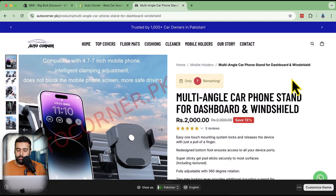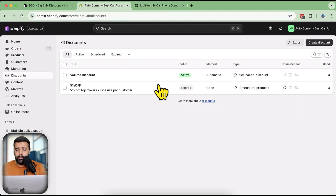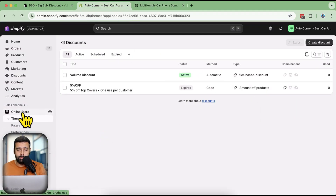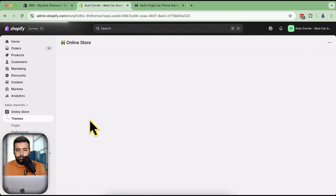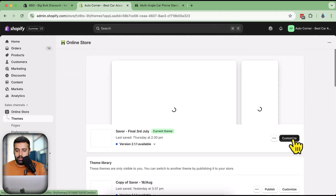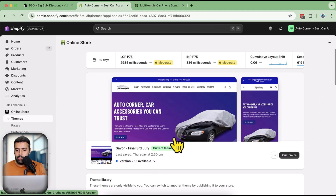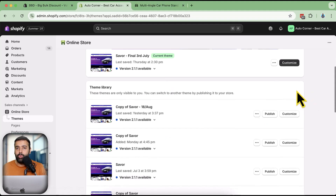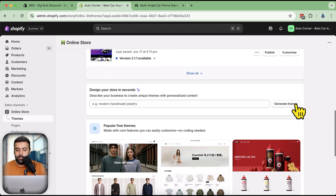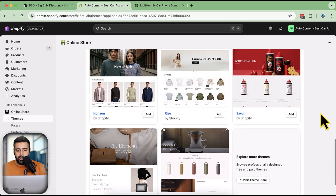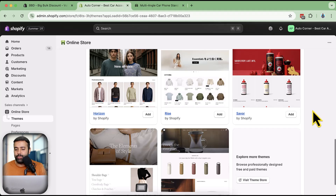Now let's add the widget - it's super simple. I'm going to go to my online store and click on 'Customize'. By the way, I'm using the Horizon theme on this store, and I'm going to show you on the latest version of Horizon, which is version 2 point something. Let's click 'Add'.